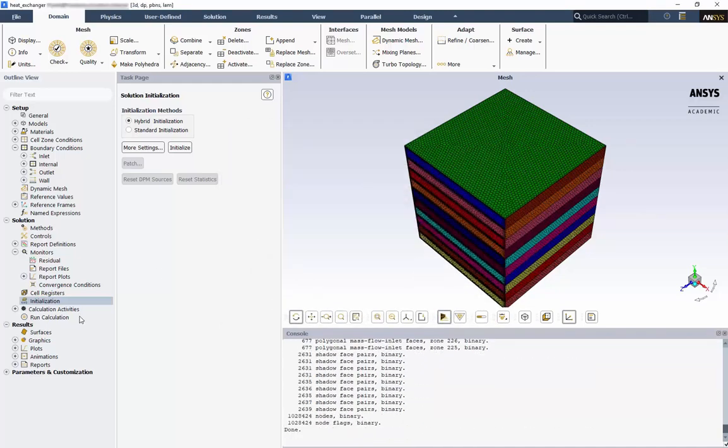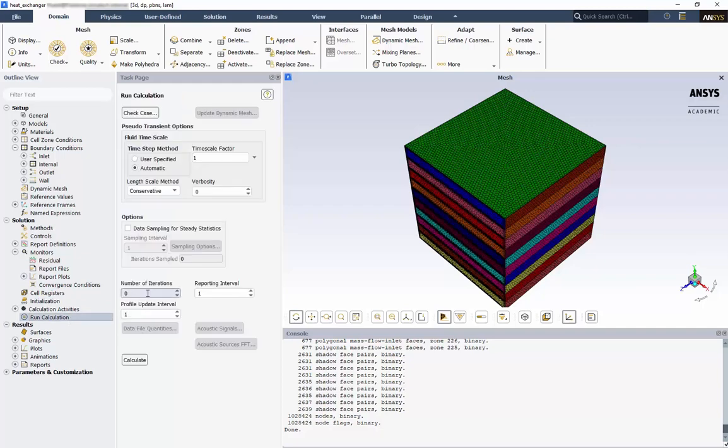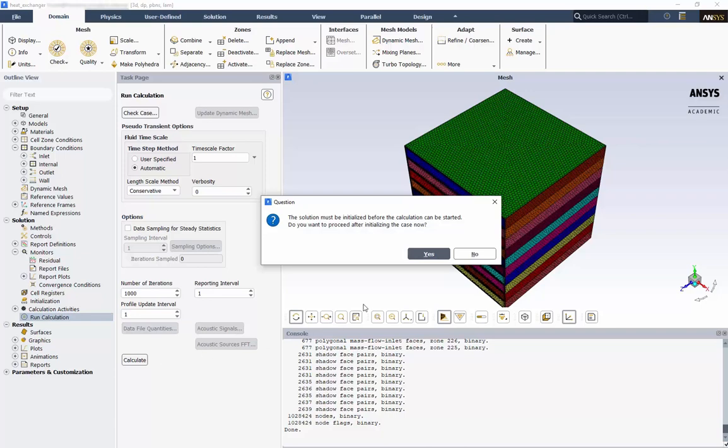Finally, double-click Run Calculation, and type 1000 for the number of iterations, and click Calculate.